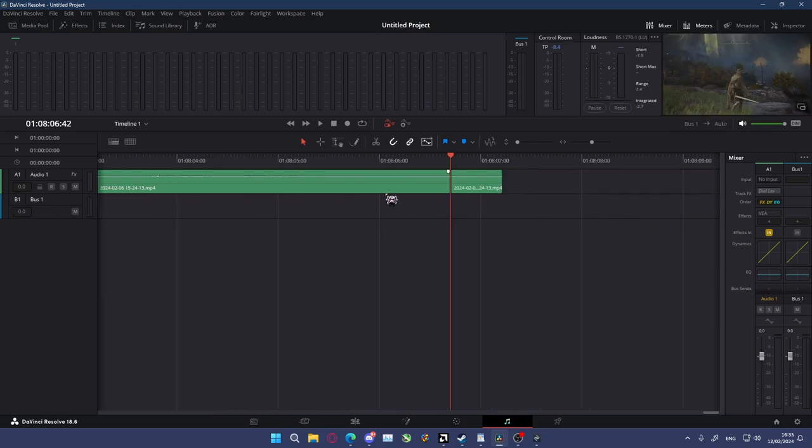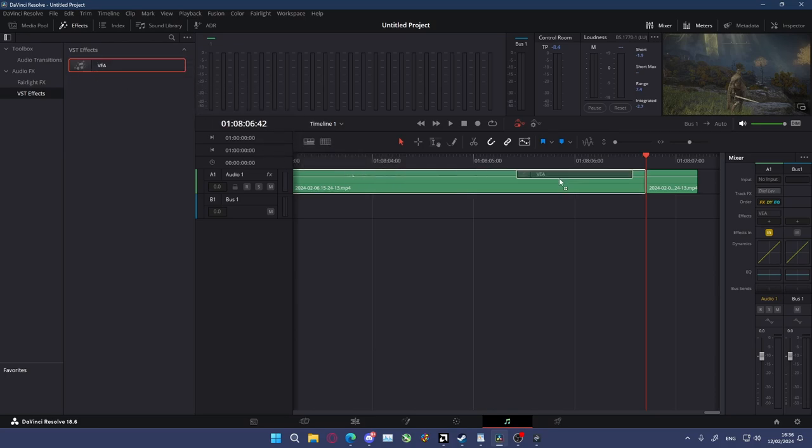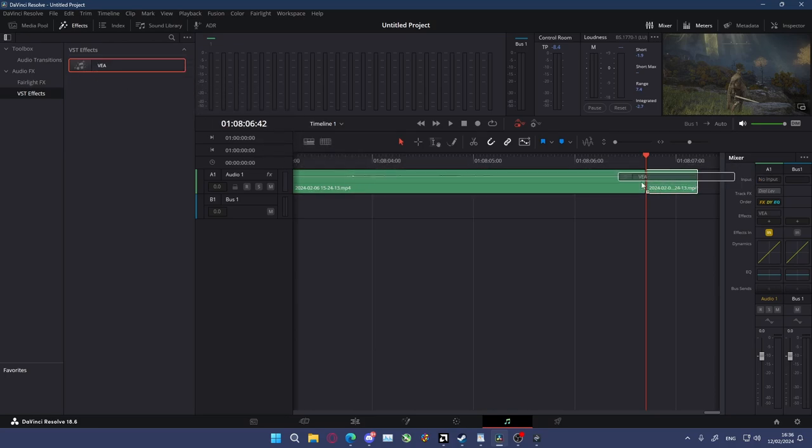You have two different ways of adding VST effects to audio. You can either add them to individual clips or you can add it to the entire track. To add a VST to a clip, go to the top left to effects, select that, go down to VST effects, VEA, then click and drag and you can choose which clip you'd like to apply it to.